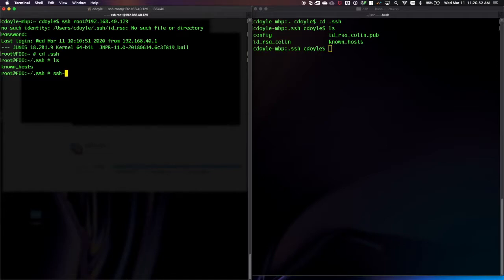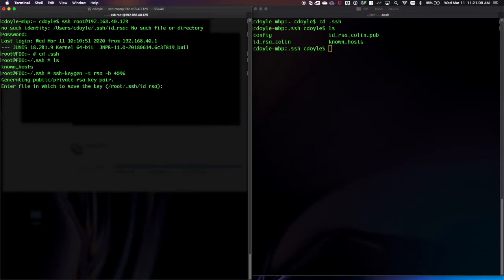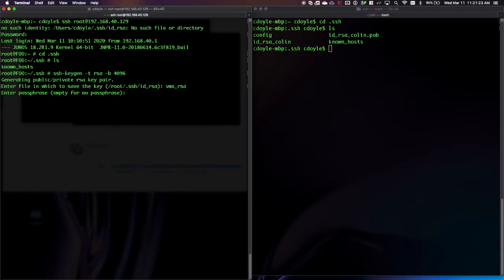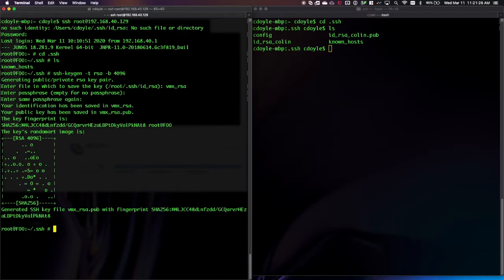You can do all of the configuration that you'll be prompted for through the command line using various values. I'm only going to define the type and the bit length, and then it'll prompt me for the other bits of information. I'm going to name it VMX_RSA, and I'm going to do no passphrase here. Because I'm using a SLAX script, I can't parse and autofill a password value, so I need to make sure that there is no passphrase — important to the process. Now that that's done, I can see my VMX_RSA — that's my private key — and then you can see the .pub for the public key.